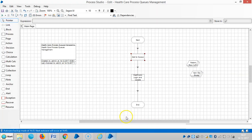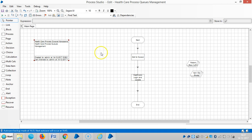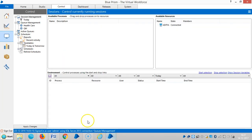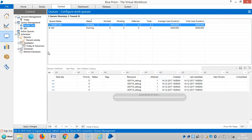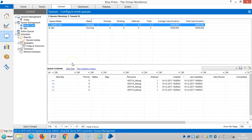In the last video, we added the collection to the queue. The queue name is Healthcare. Now you can see that 4 records are added to the queue.